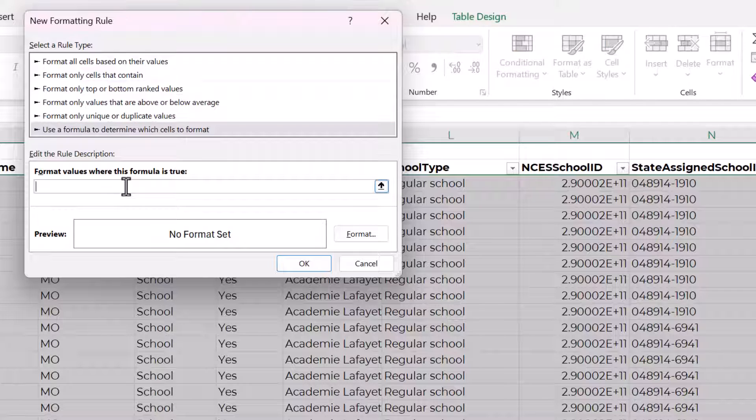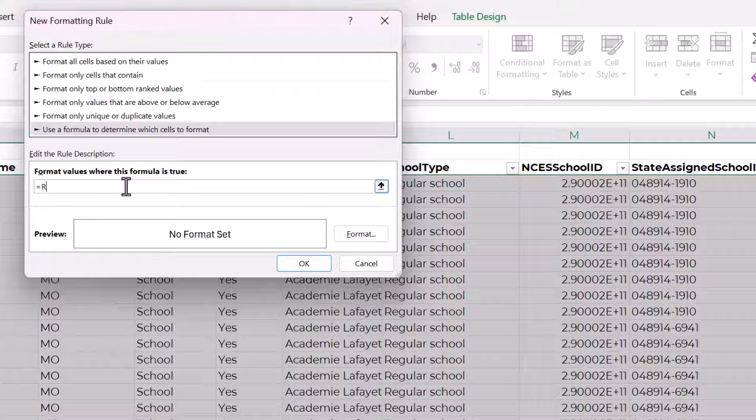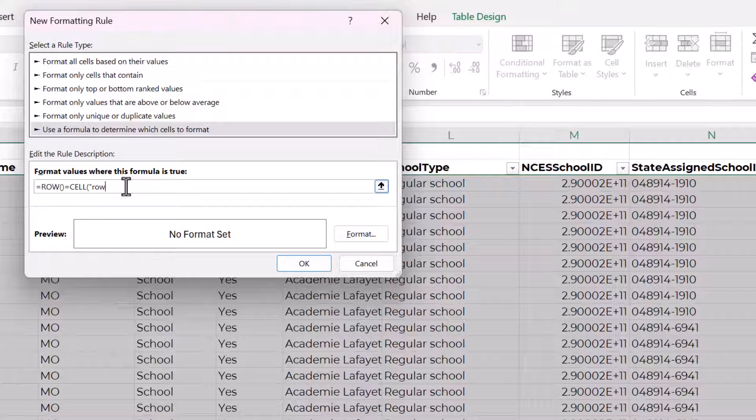So the most basic one we'll start out with is ROW open and close parentheses equals CELL. And then inside that function, inside double quotes, we'll put row.